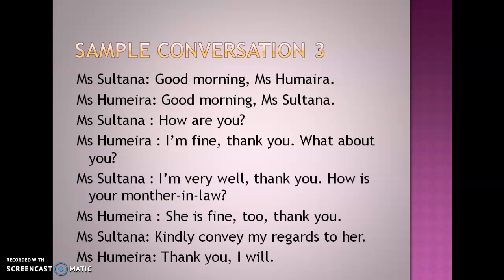Let's see what sample conversation we have. Miss Sultana and Miss Humaira are conversing, and they progress to inquire about the health of Miss Humaira's mother-in-law, and then they close the conversation. Let us begin.